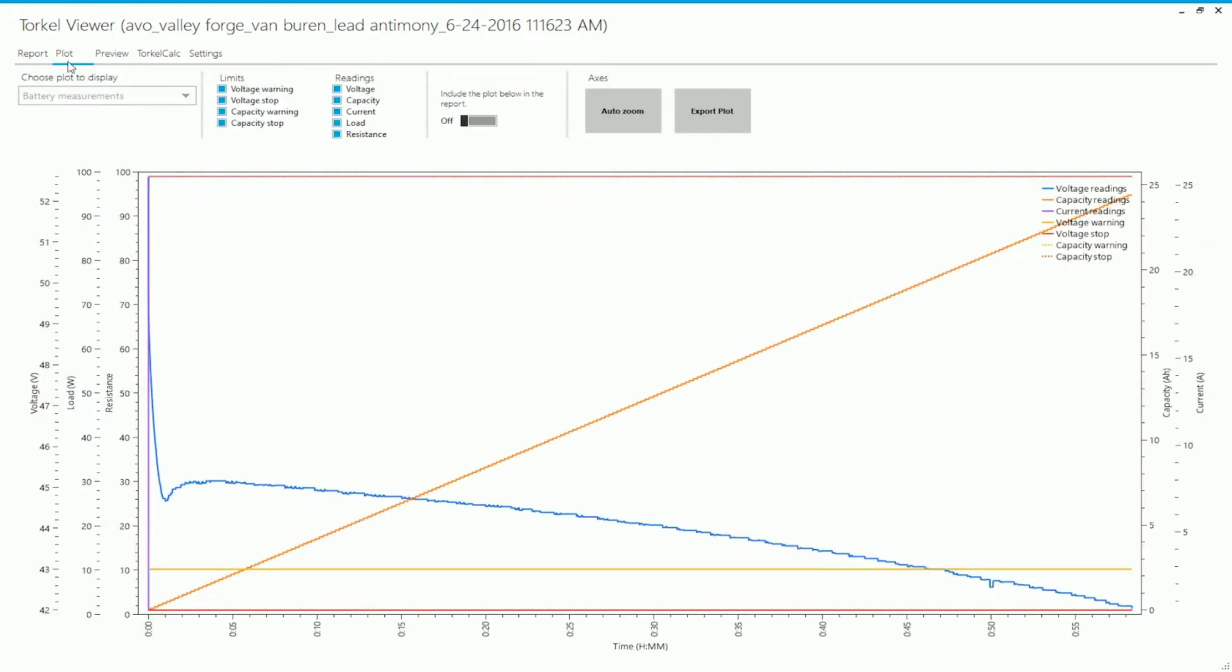Now moving to the plot tab. Under the plot tab, you would be able to see the plots, the measurement plots for various measurements. You can either look at the overall test measurements, which is basically the measurements done by the Torco.